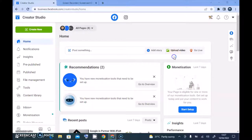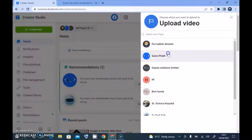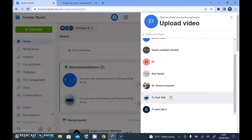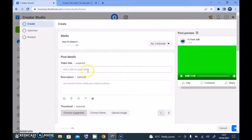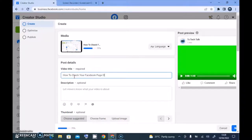Click on 'Upload Video' and then choose the video you want to upload. Select that particular video and go to the exact folder where you have it saved — this is where I have my video saved. I'm going to double-click on that and then select the exact page where I want to upload, which is TS Tech Talk. Now you notice this area is where you enter the title of the video. I'm going to enter the title: 'How to Check Your Facebook Page Monetization Status on Creator Studio.'